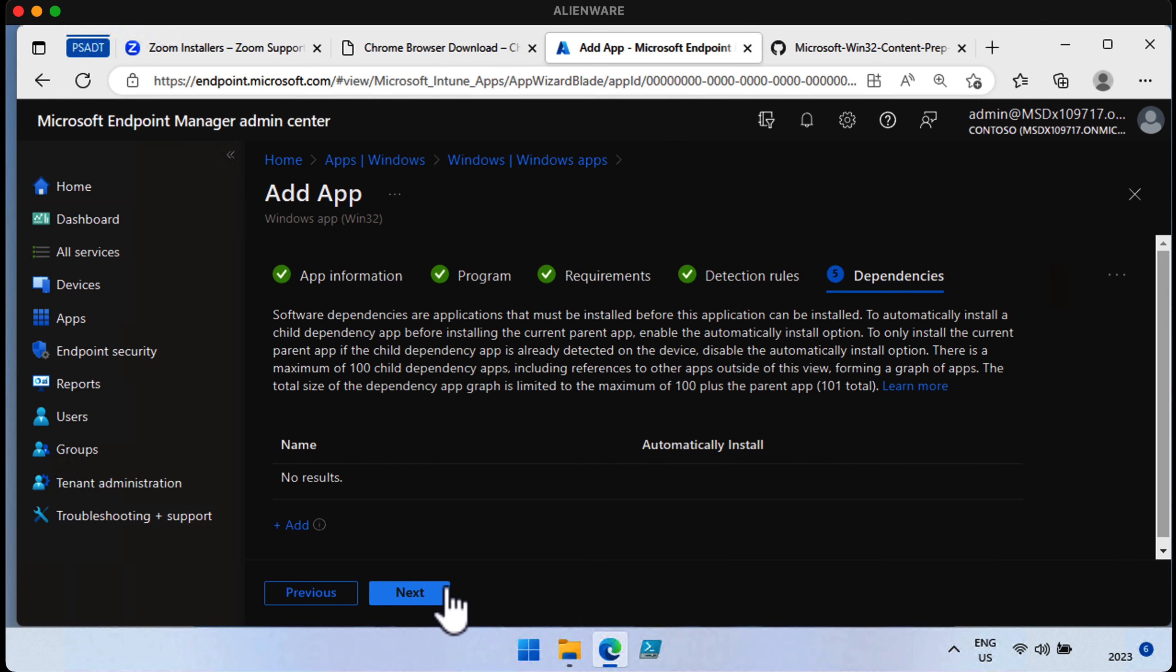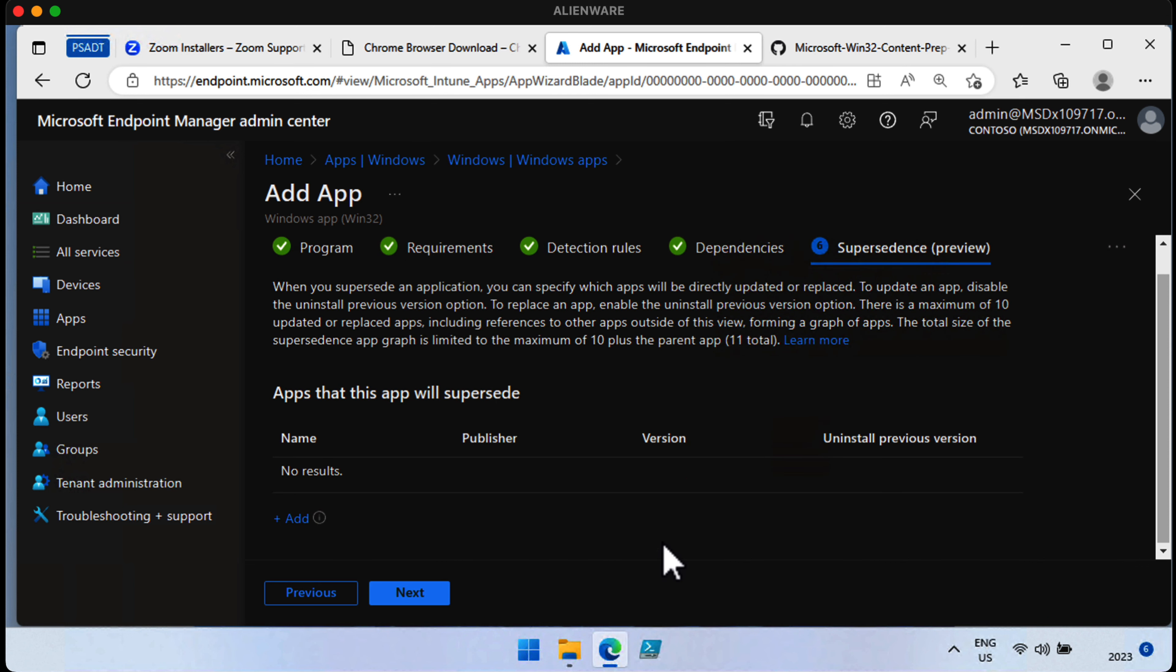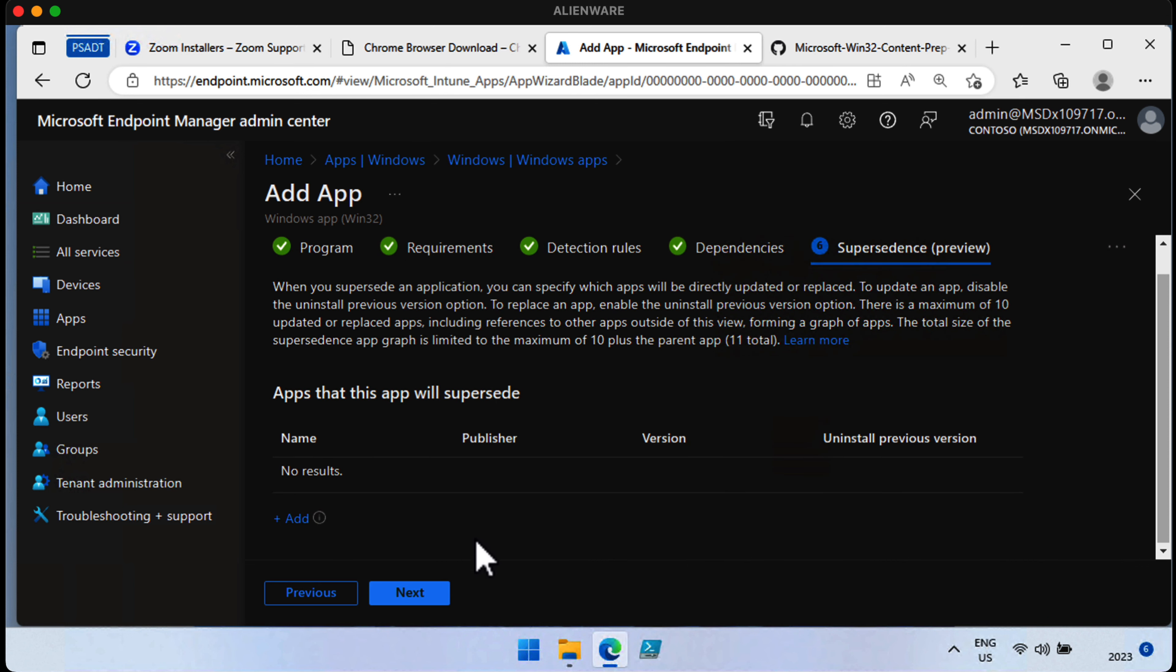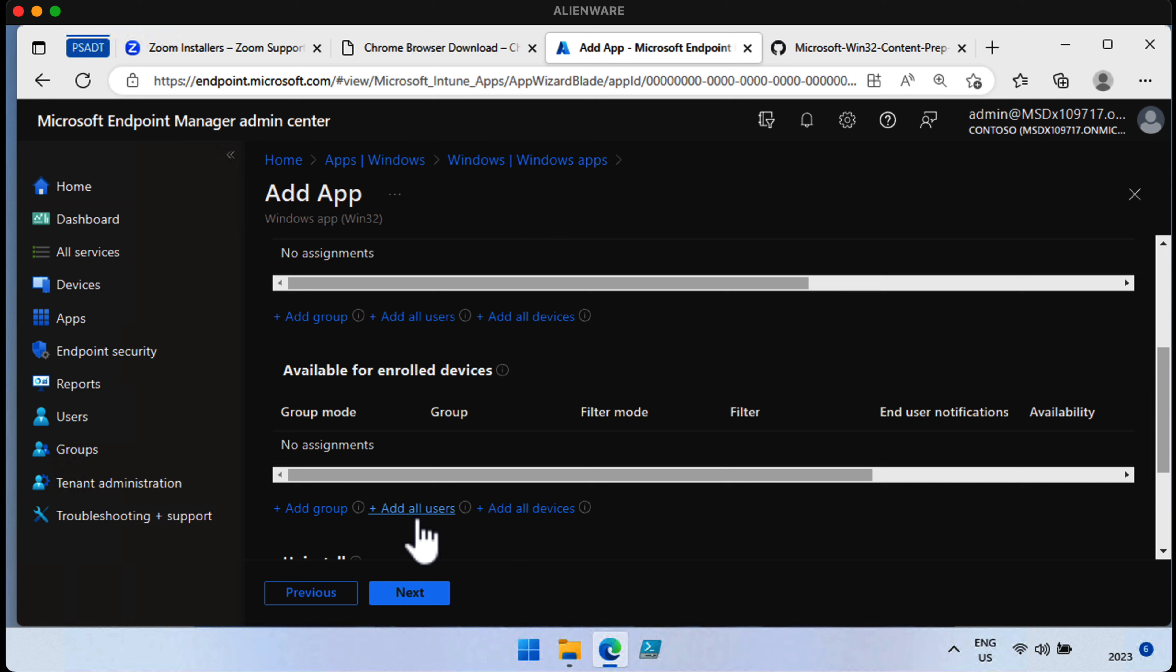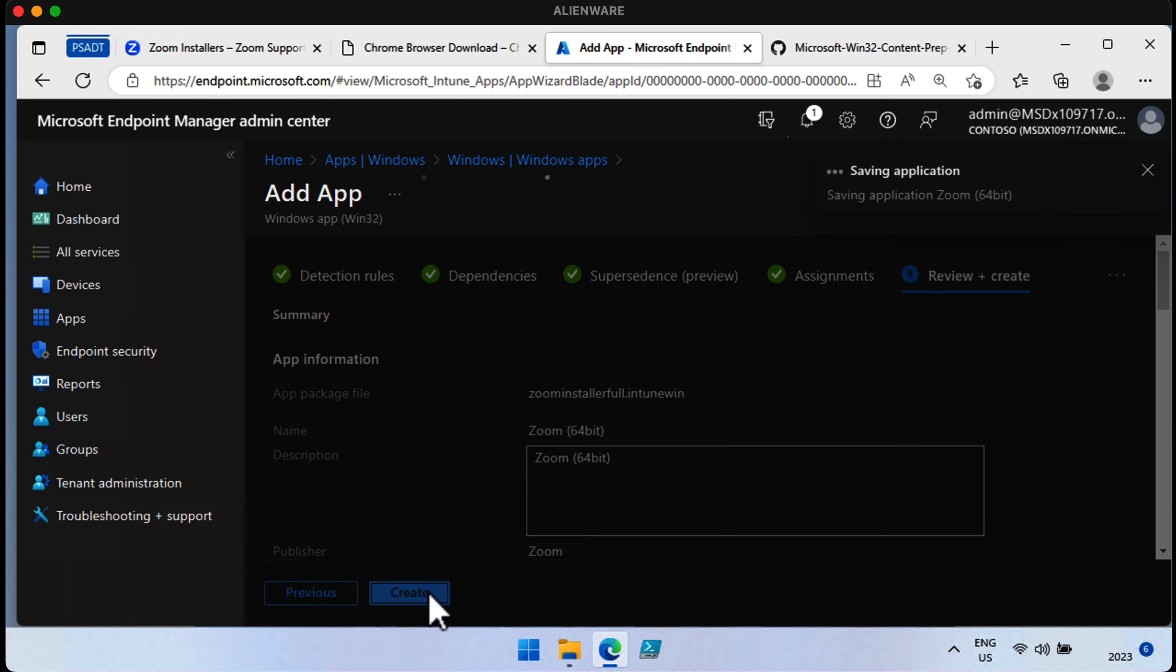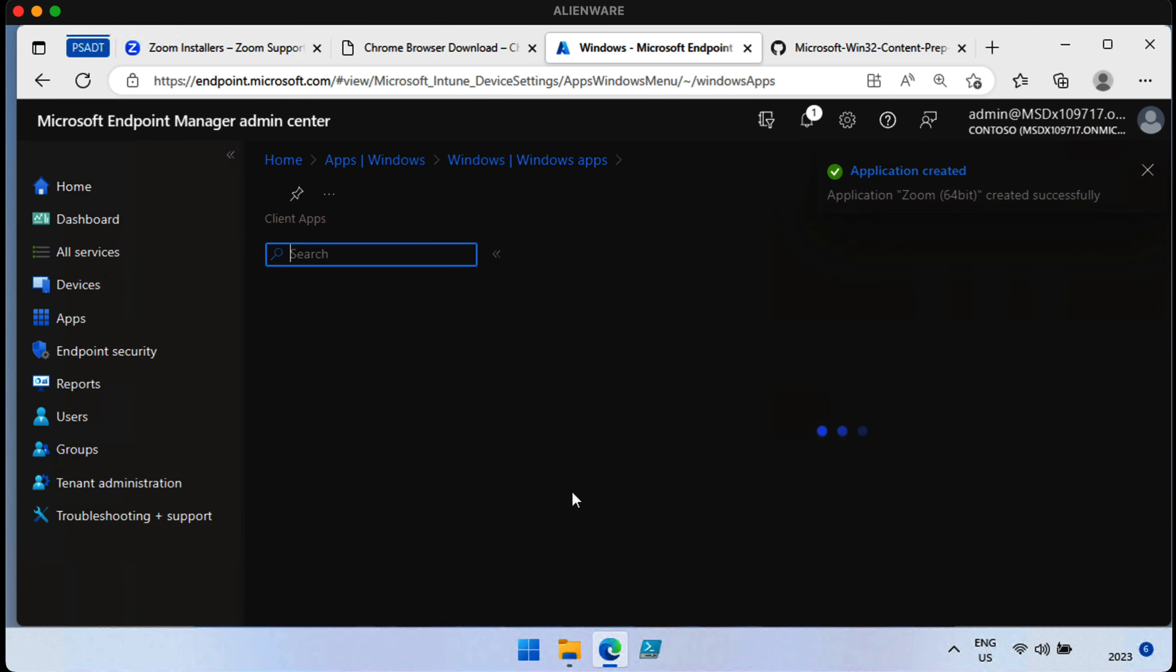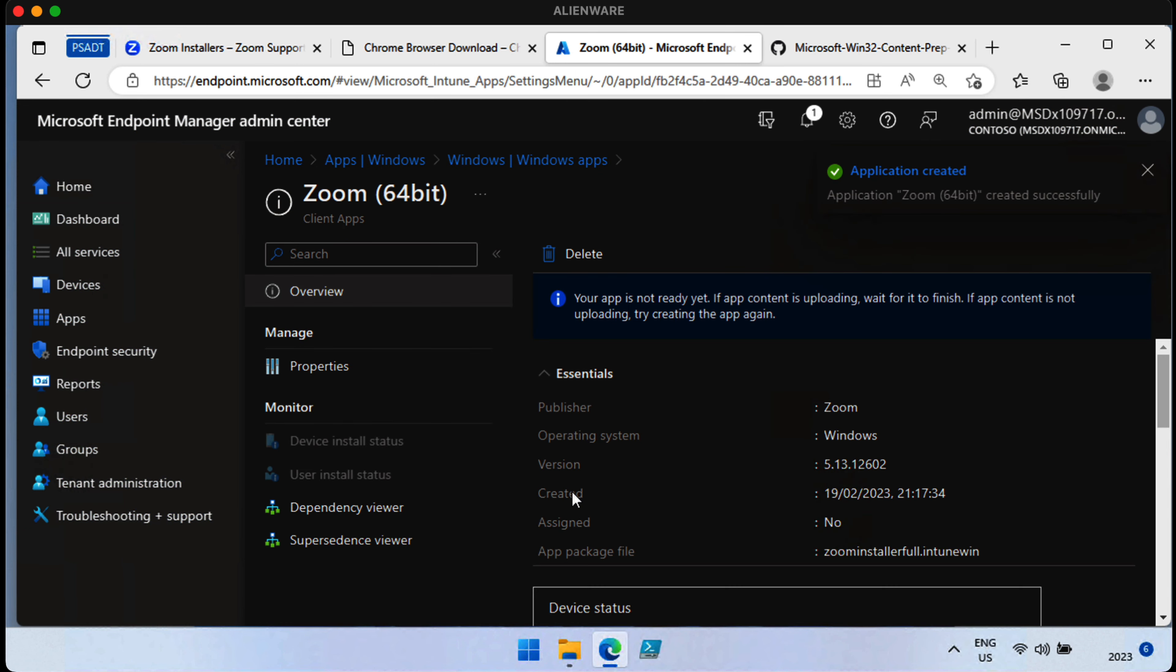There are no dependencies for this particular application, so we can just choose Next. No supersedence in this case either. These are the additional things you get with Win32 apps. And then we just deploy it. We would choose the devices that we want it to go to, choose Next, and we're all done.